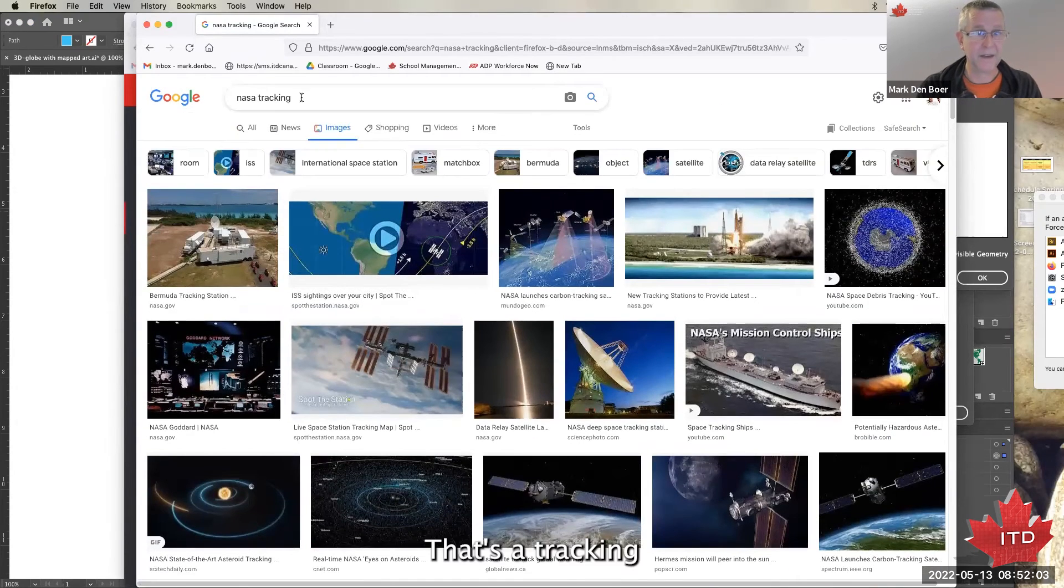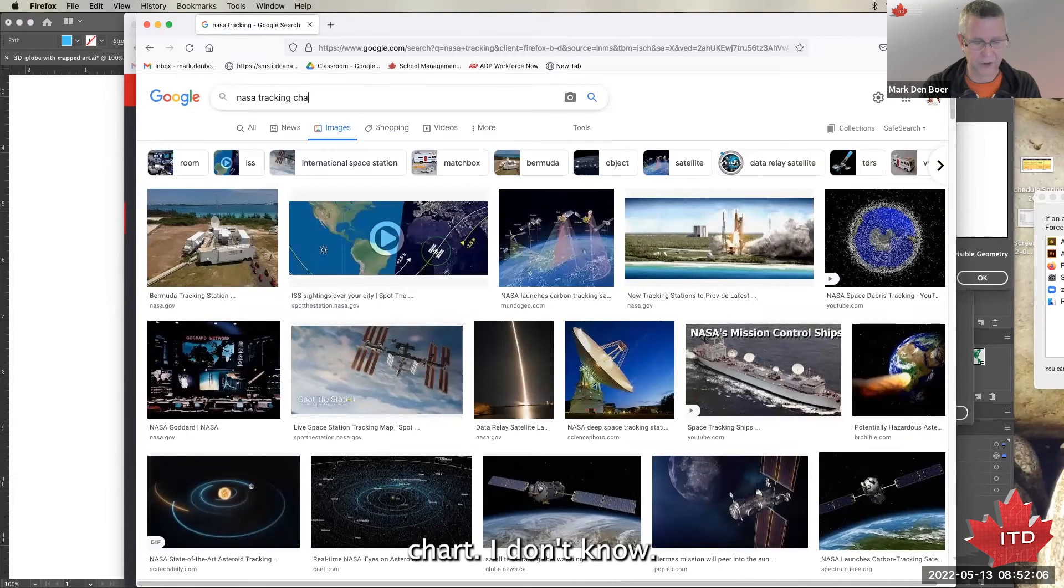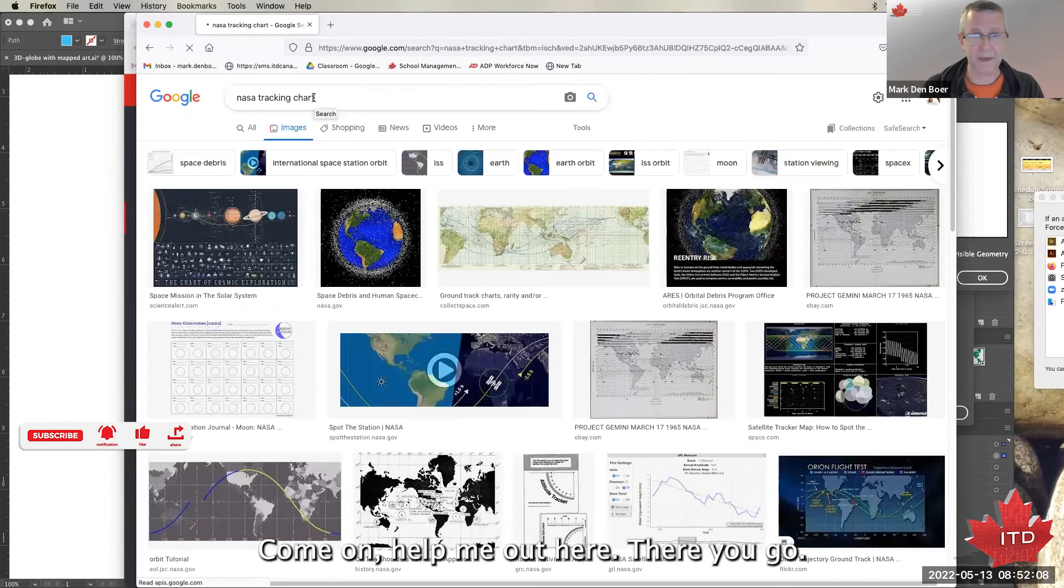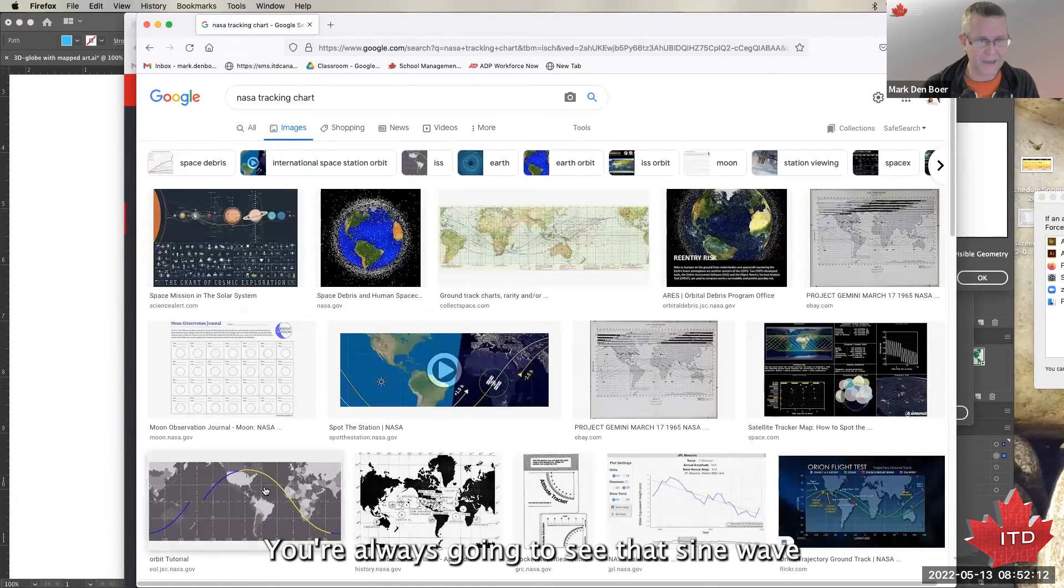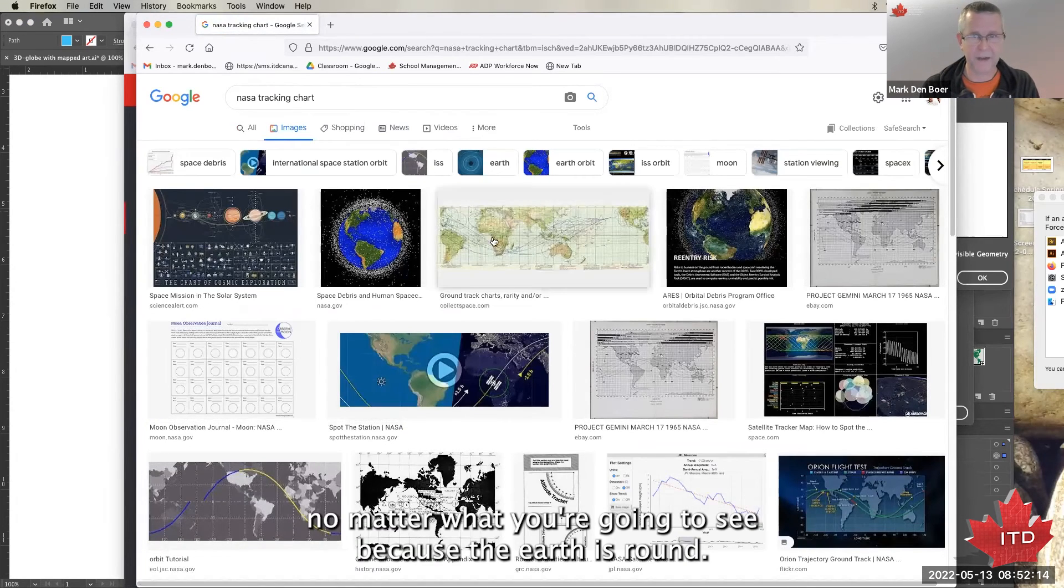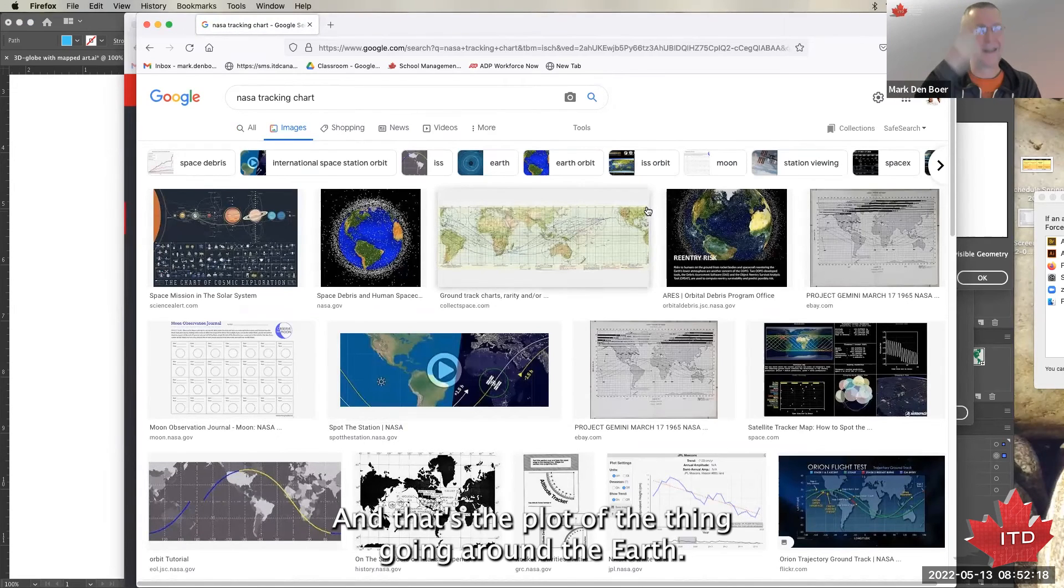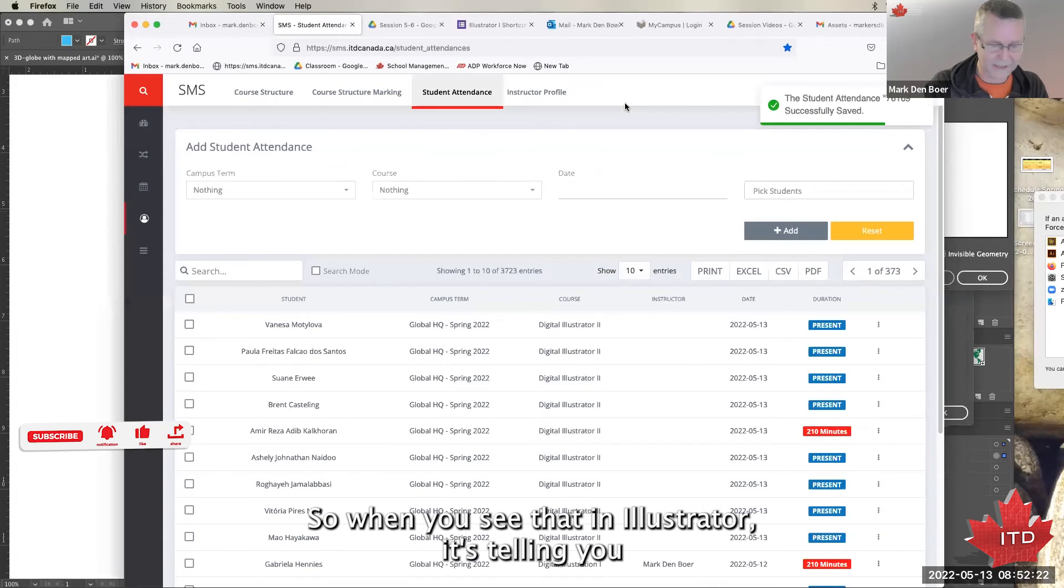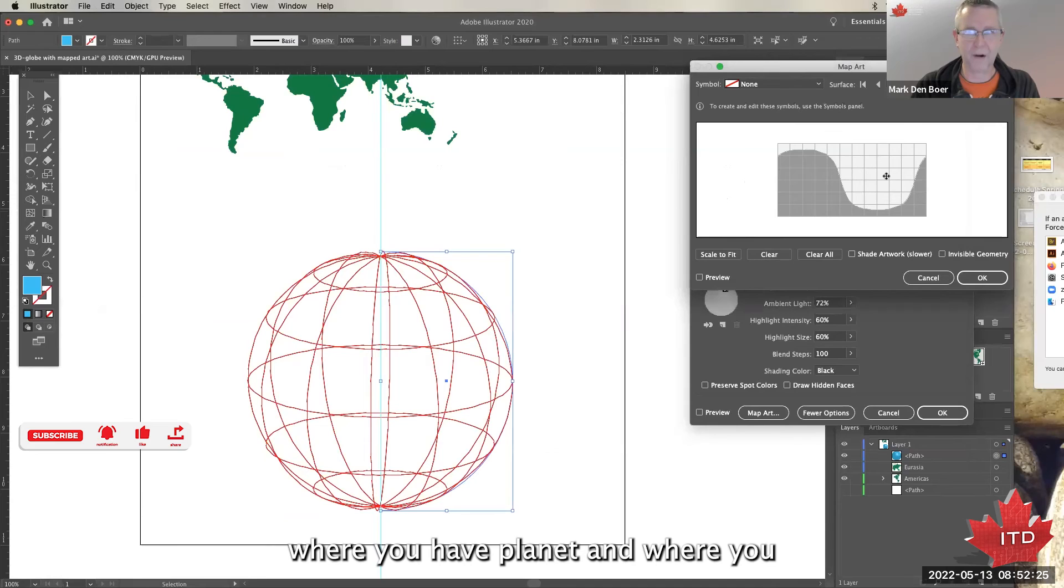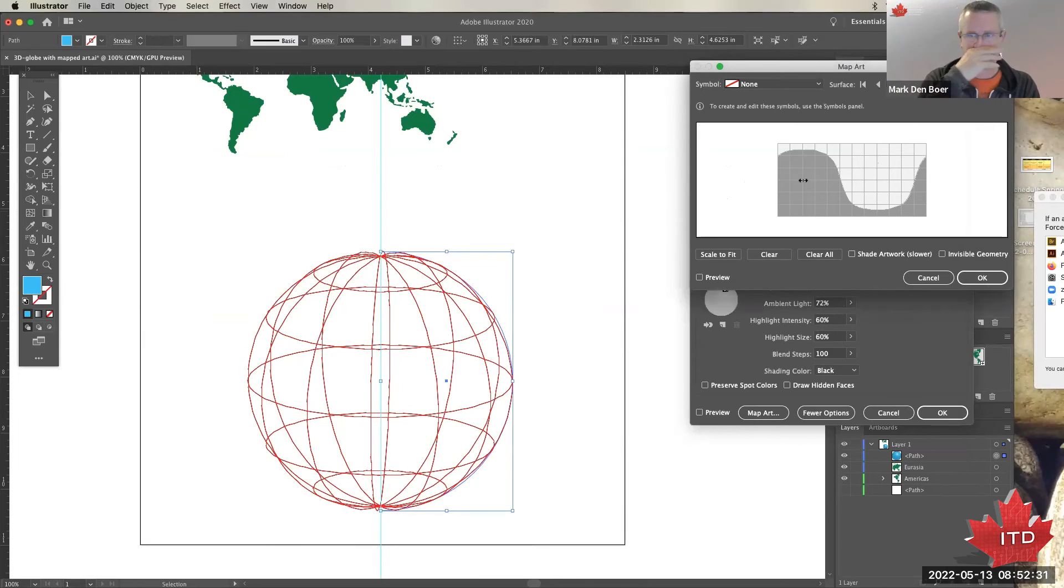Oh, maybe we're not gonna see NASA tracking chart. I don't know, come on, help me out here. There you go. You're always going to see that sine wave, no matter what. You're gonna see it because the earth is round and that's the plot of the thing going around the earth. So when you see that in Illustrator, it's telling you where you have planet and where you - literally the light side of the earth and the dark side.